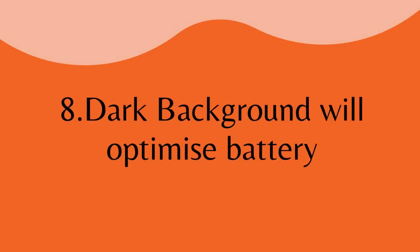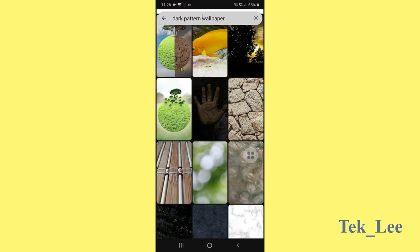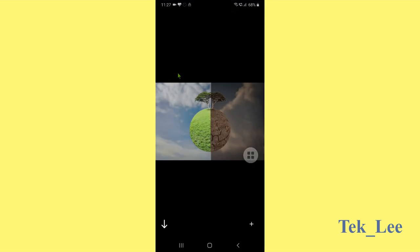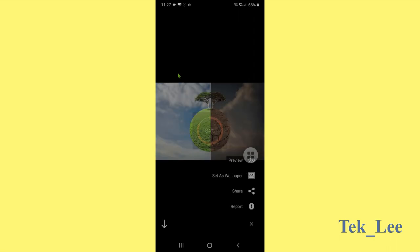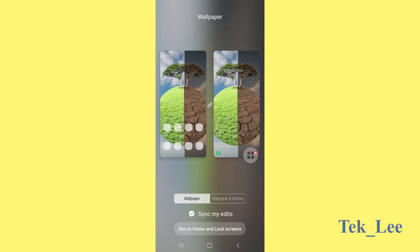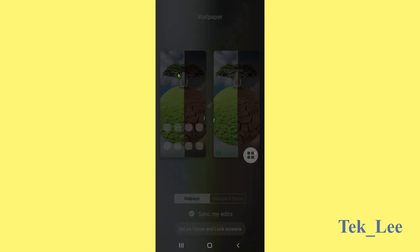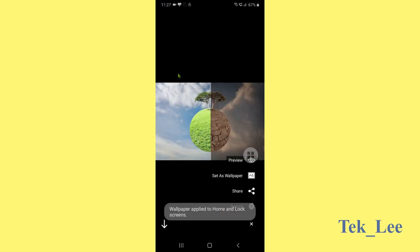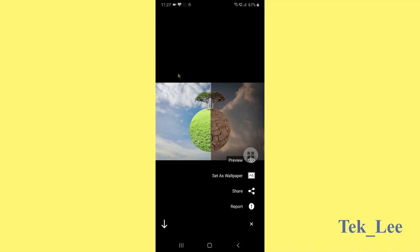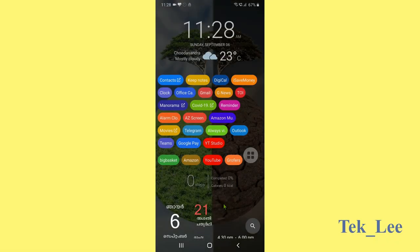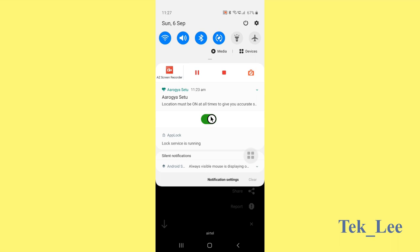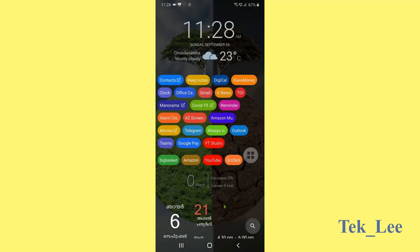Number eight, dark background will optimize the battery. If we are using a dark background, then the light should be very dark. But if you are using a light background, it will take more battery as we need a brighter display. Obviously, when we are using a light display that is more good for the view or the display. But dark background will optimize the battery.